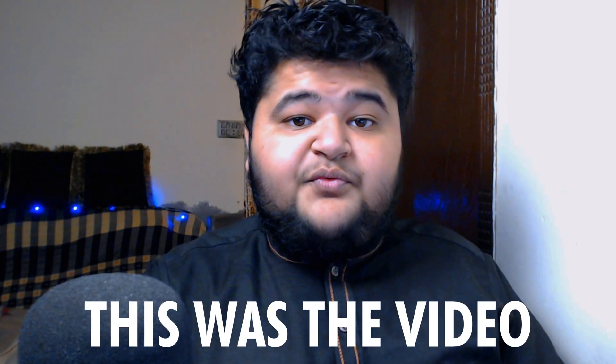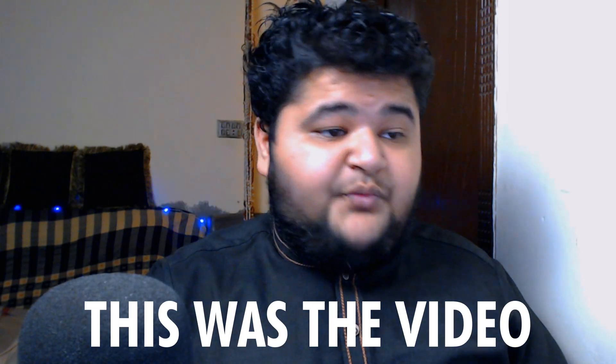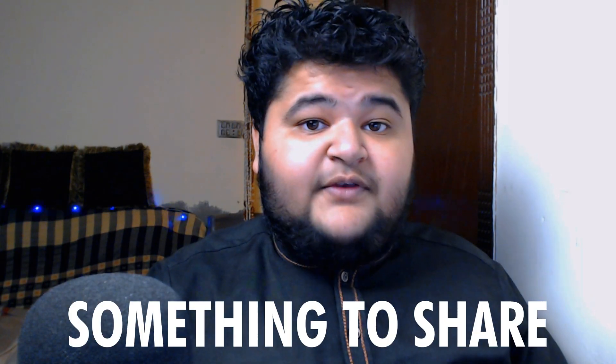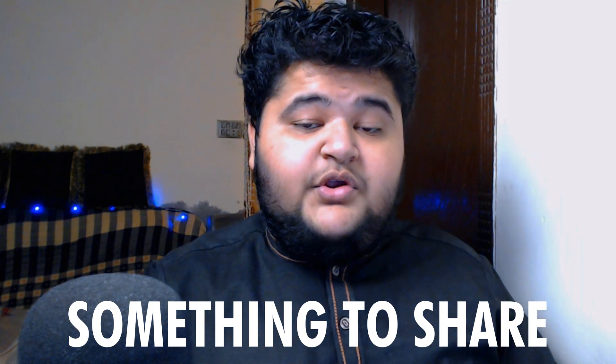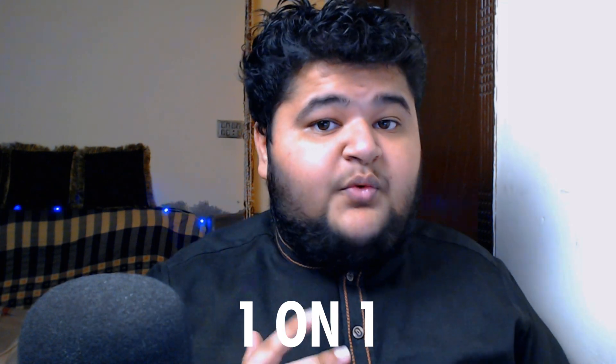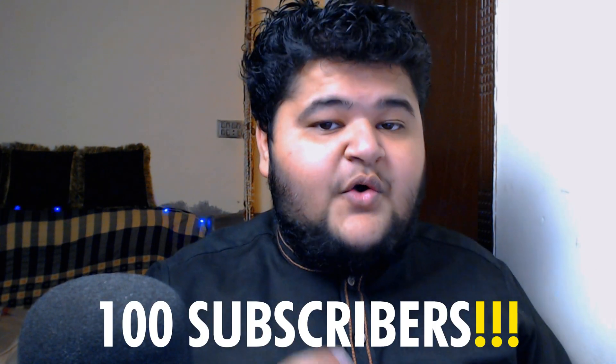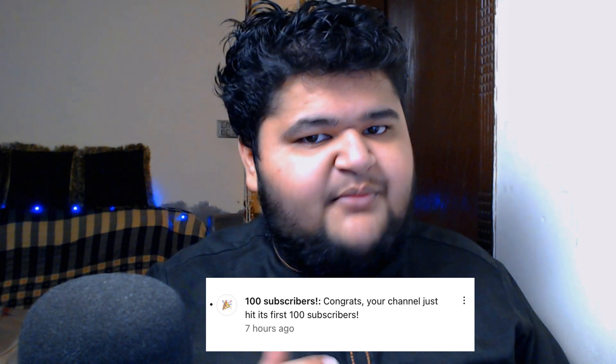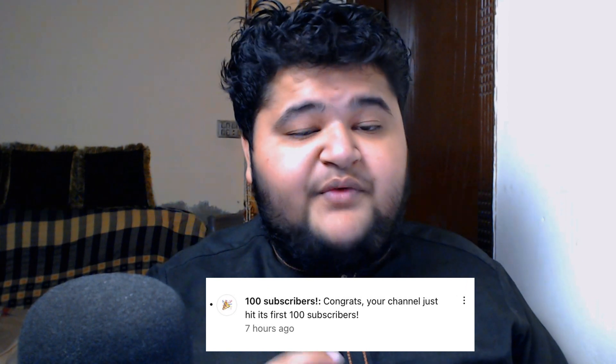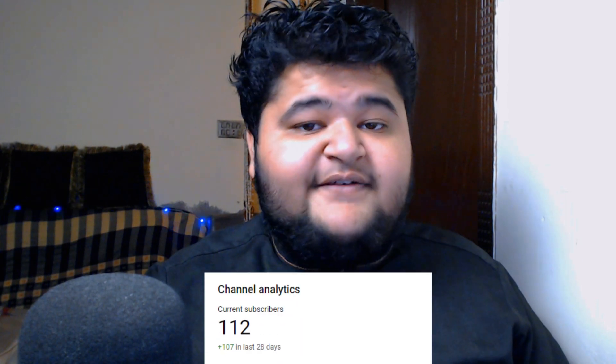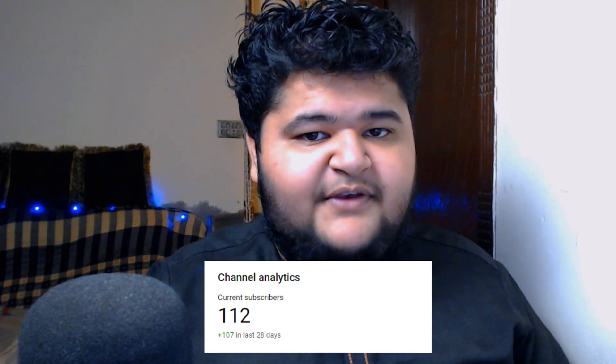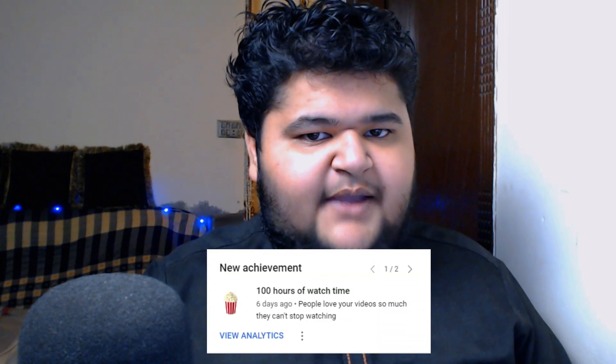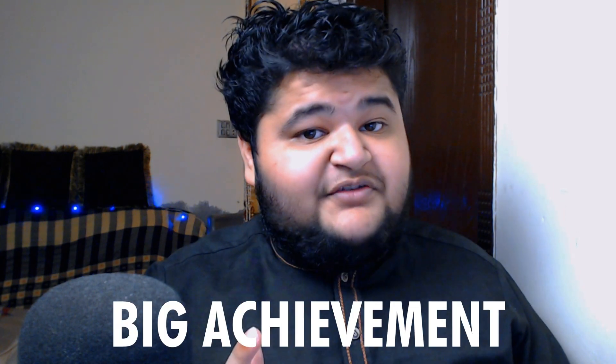Yes everyone, this was for today. This was the video, but I told you that I have something to discuss with you one-on-one, which is that we have reached 100 subscribers. By the way, at the time of recording this video, we have hit 110 subscribers and we have also reached 100 hours of watch time. So that's a big achievement for me. For some people it might not be, but for me it is a very big achievement. And thanks to you because you guys have supported me very well.